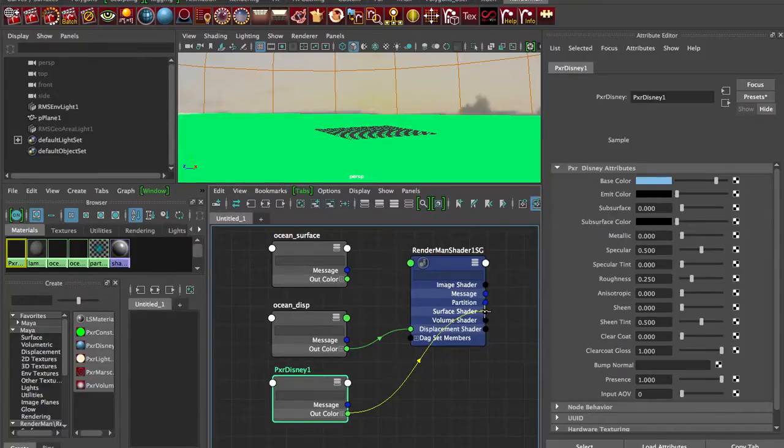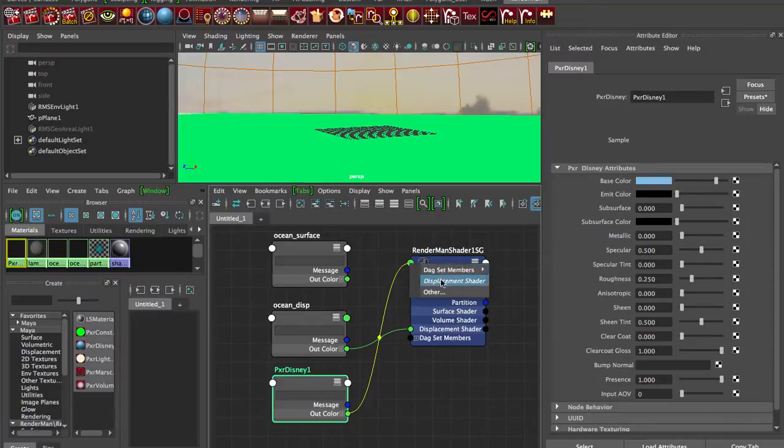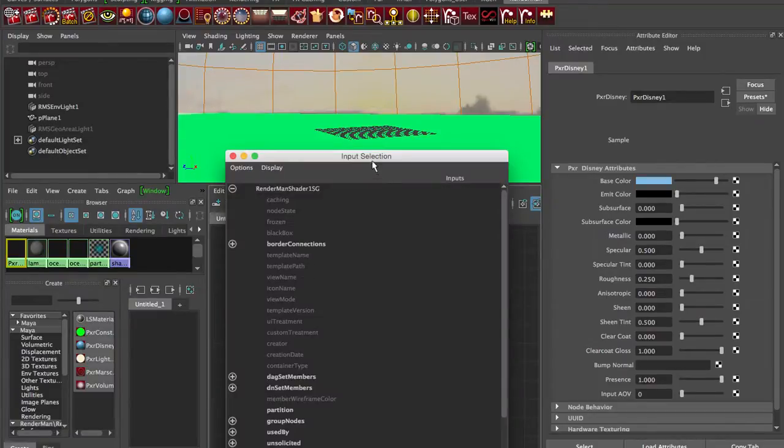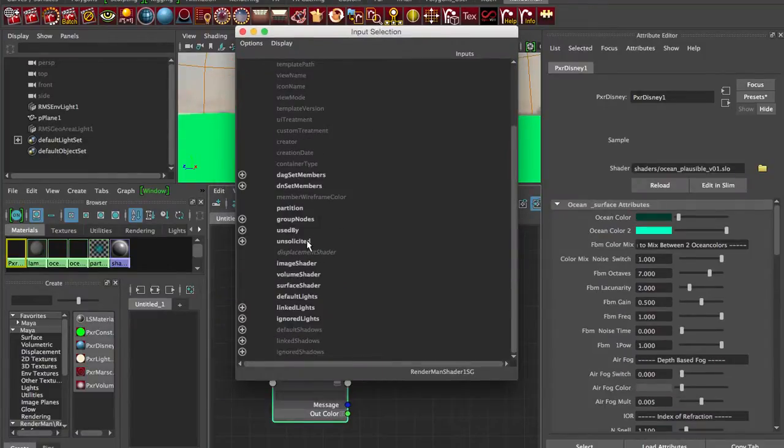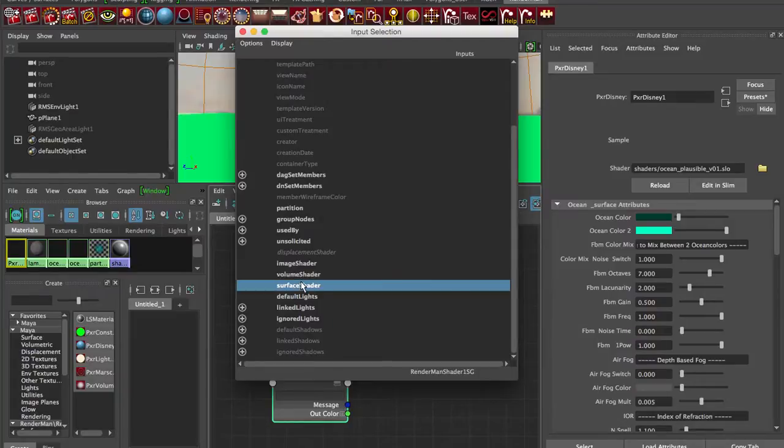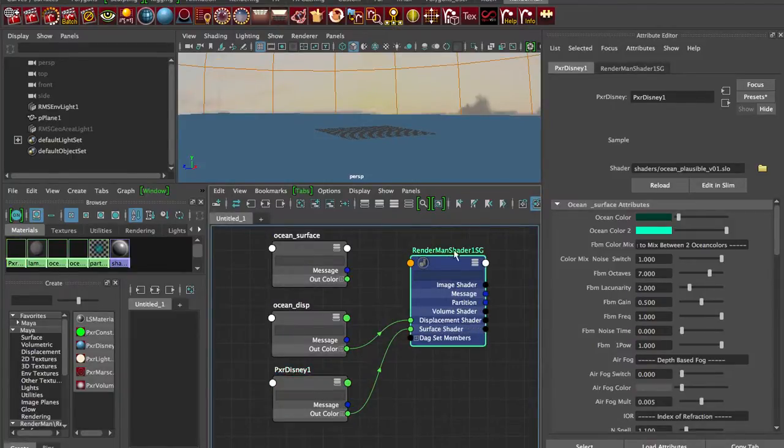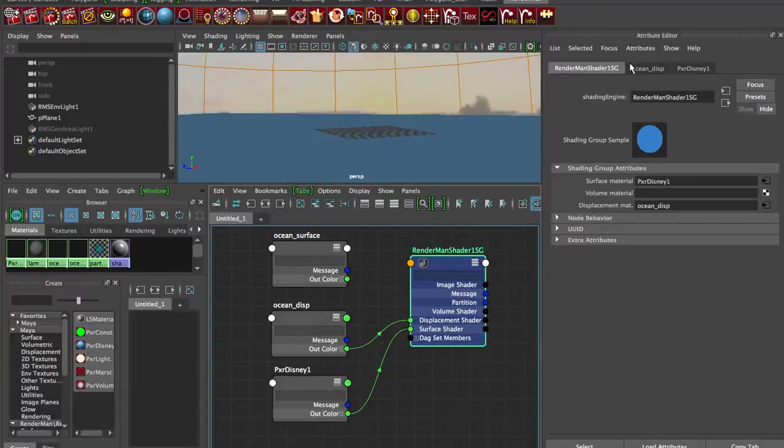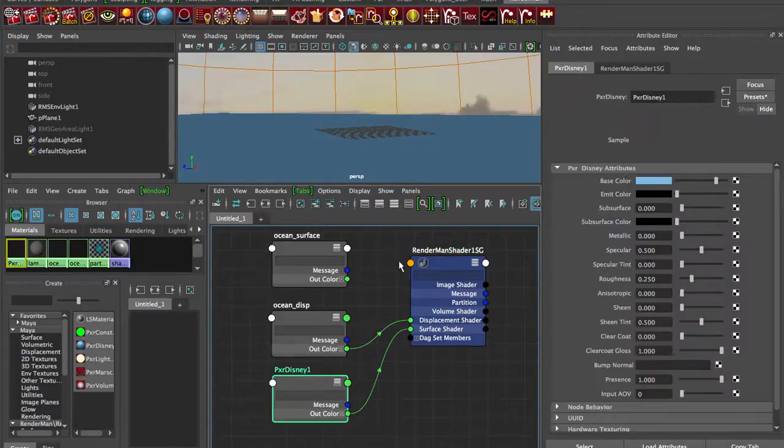If we can't plug it in there, we can just go in here and our options are displacement shader. We can also click on other and just go down here and click on surface shader. So you'll notice it gets connected to the surface shader. We've got PXR Disney for a surface material and our ocean displacement. I'm not going to touch the displacement, I'm going to leave it as is. And that should work.